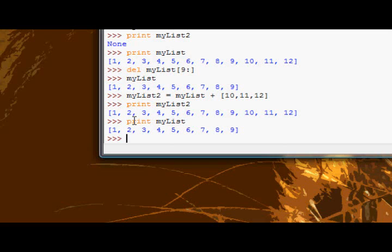We modify the list at hand, okay? So that's the difference between those two.